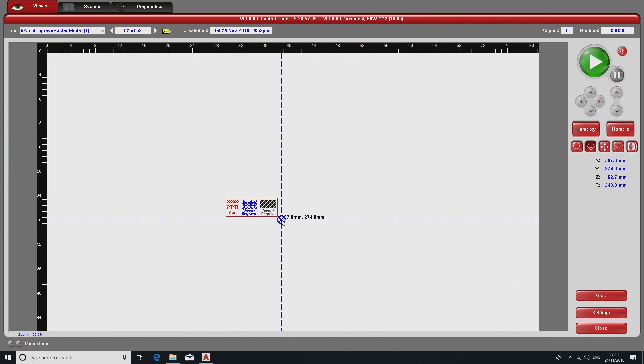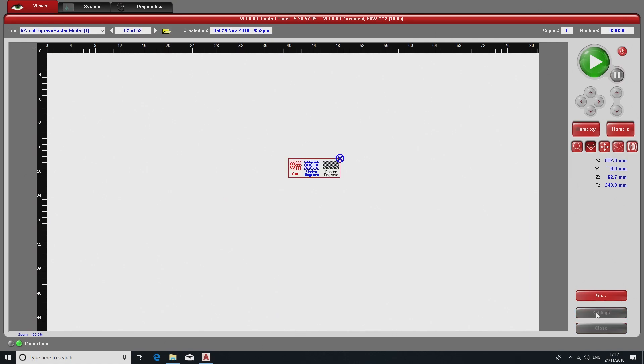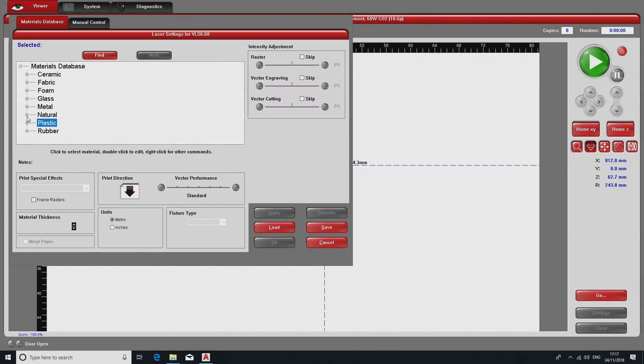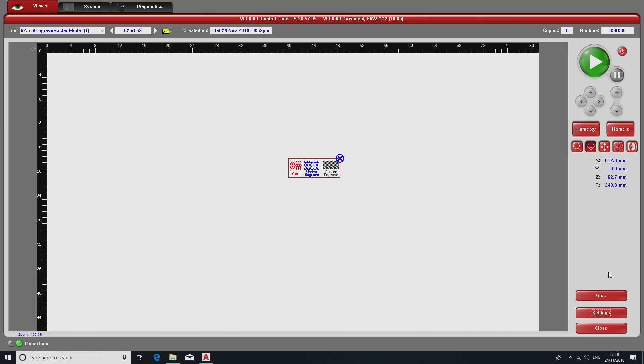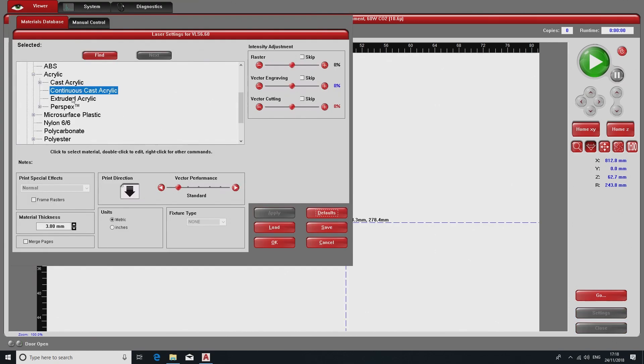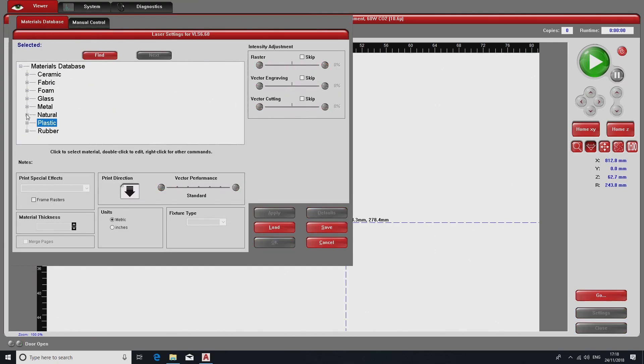Now you should set your material settings. Unlike the other two lasers where you must manually input laser parameters, this machine lets you specify material and sets its parameters for you. Go to Settings, then Material Database. For acrylics it is Plastic, Acrylic, Continuous Cast Acrylic, and then set the material thickness.